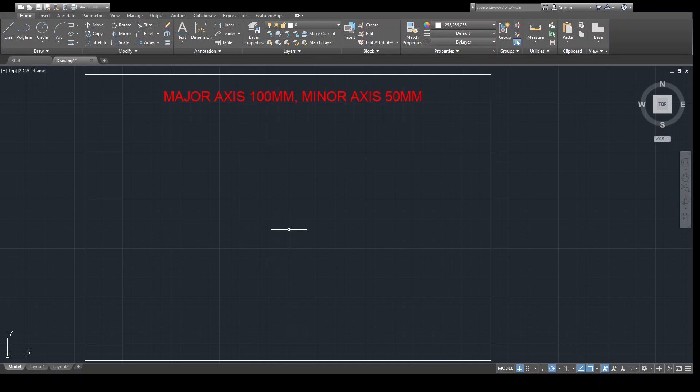Welcome all students. This is the first session of our course on drawing graphics. In today's session we are going to learn how to draw an ellipse by the concentric circle method. In the case of the concentric circle method, we need to use two circles in order to draw an ellipse.